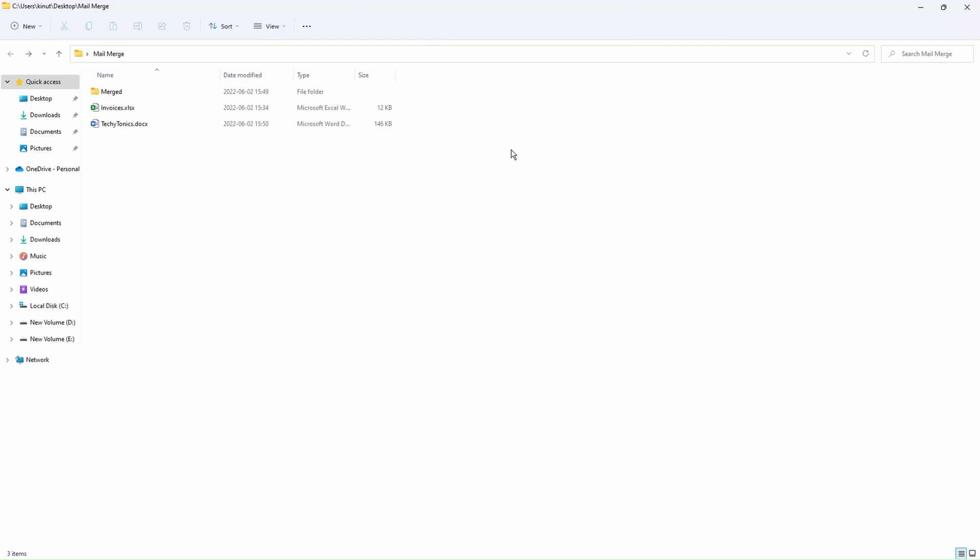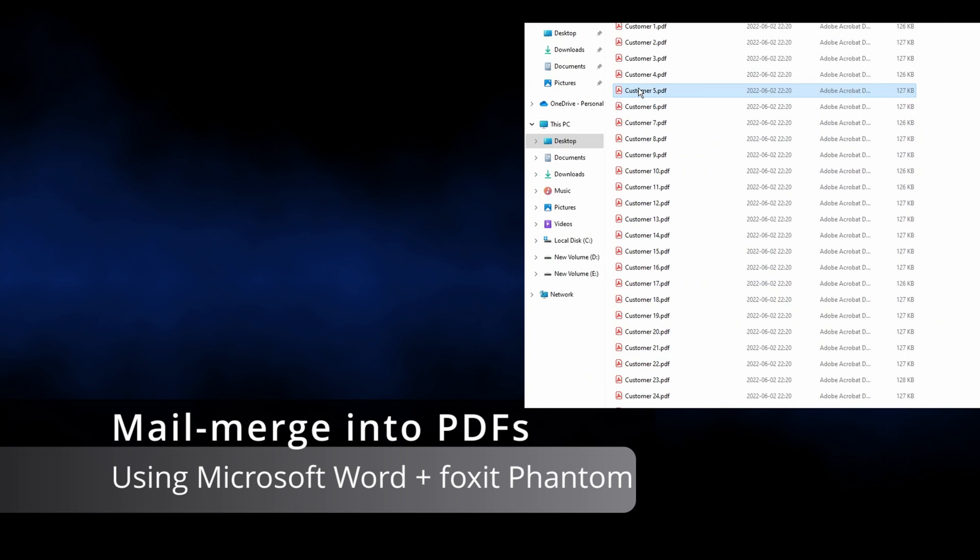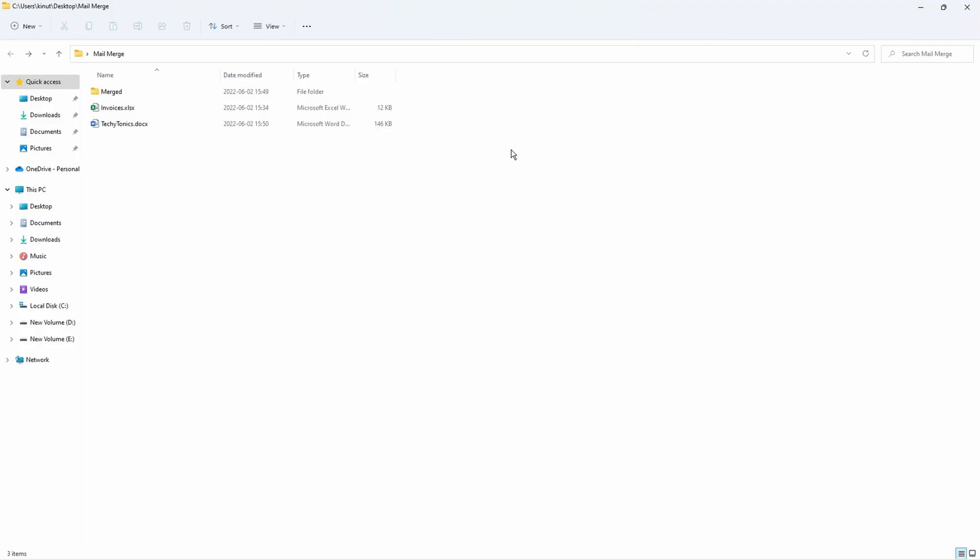Hi, in our today's video, we're going to learn how to mail merge into PDFs in Microsoft Word and we might use a software called Foxit Phantom because it will help us add more features to our mail merge.